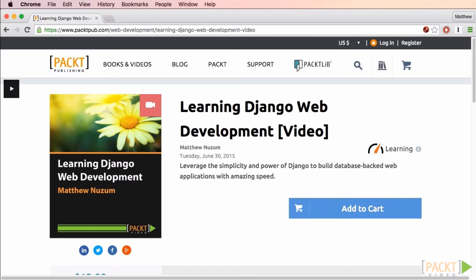If you're new to Django, consider the video course Learning Django Web Development by me, Matthew Newsom. However, anyone who has created basic Django applications like those shown in the official Django tutorial will find this video helpful.